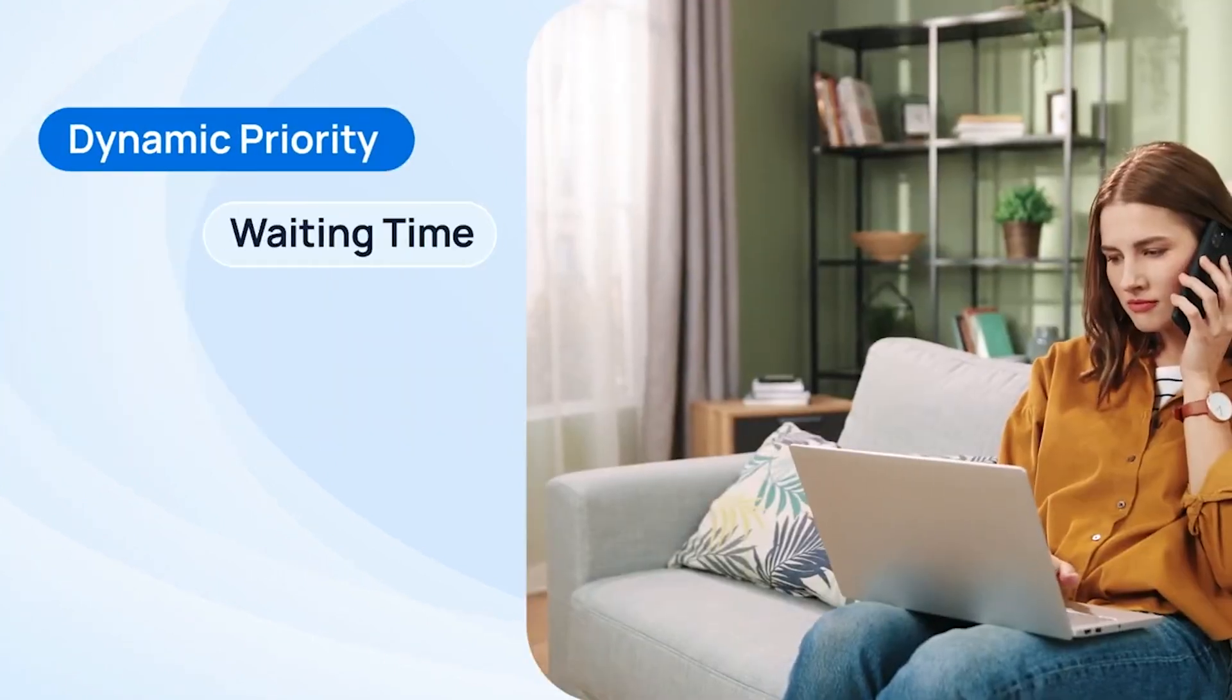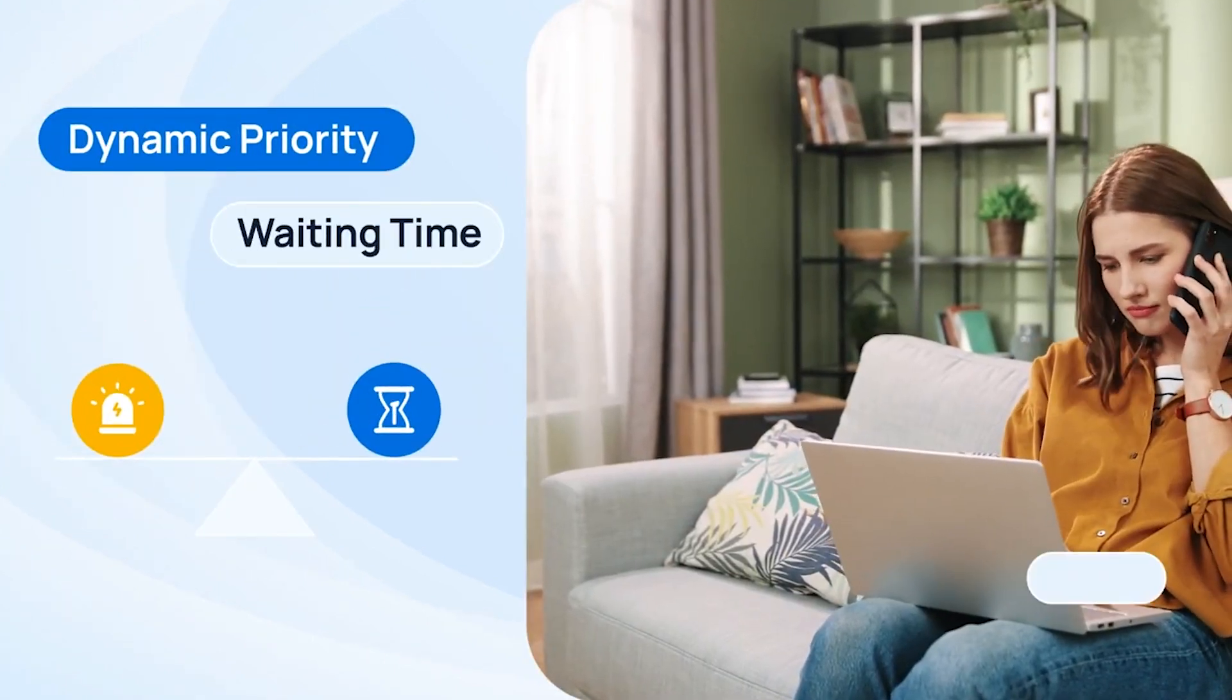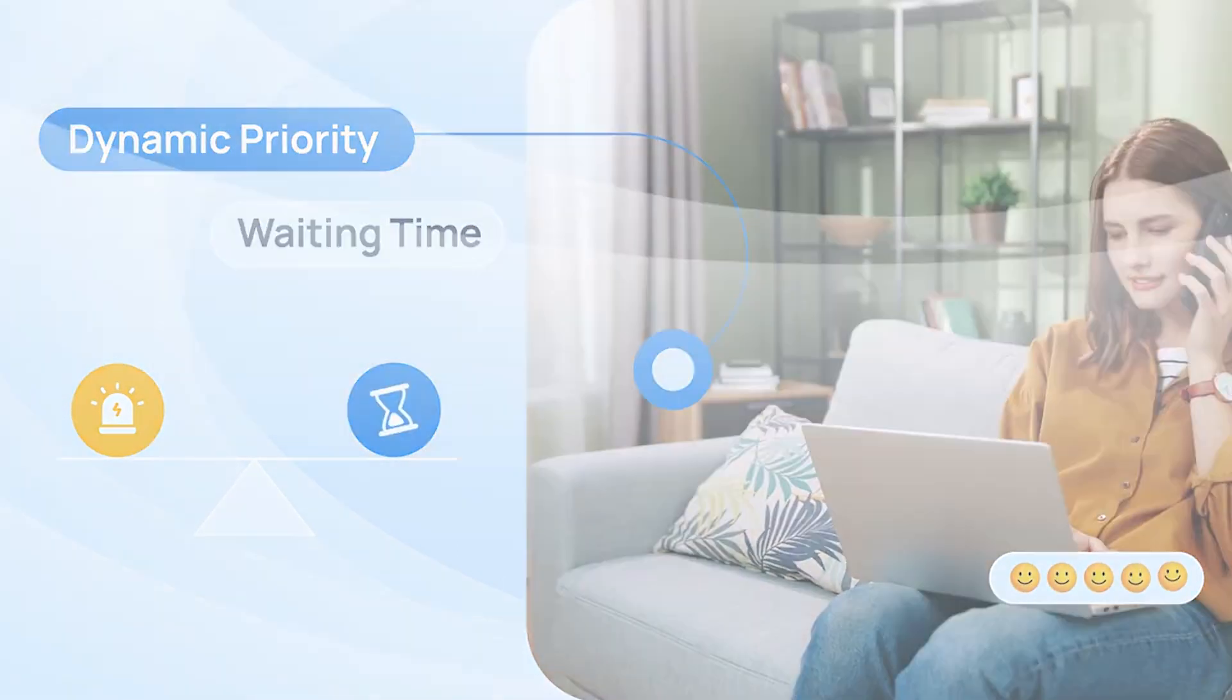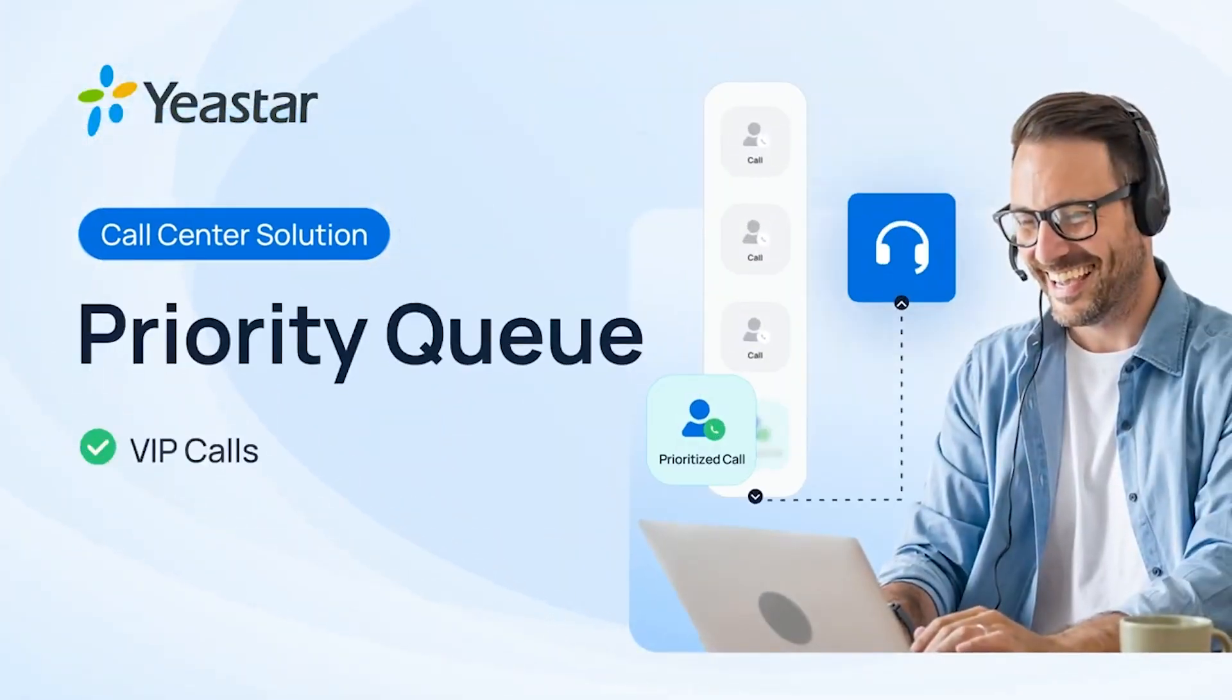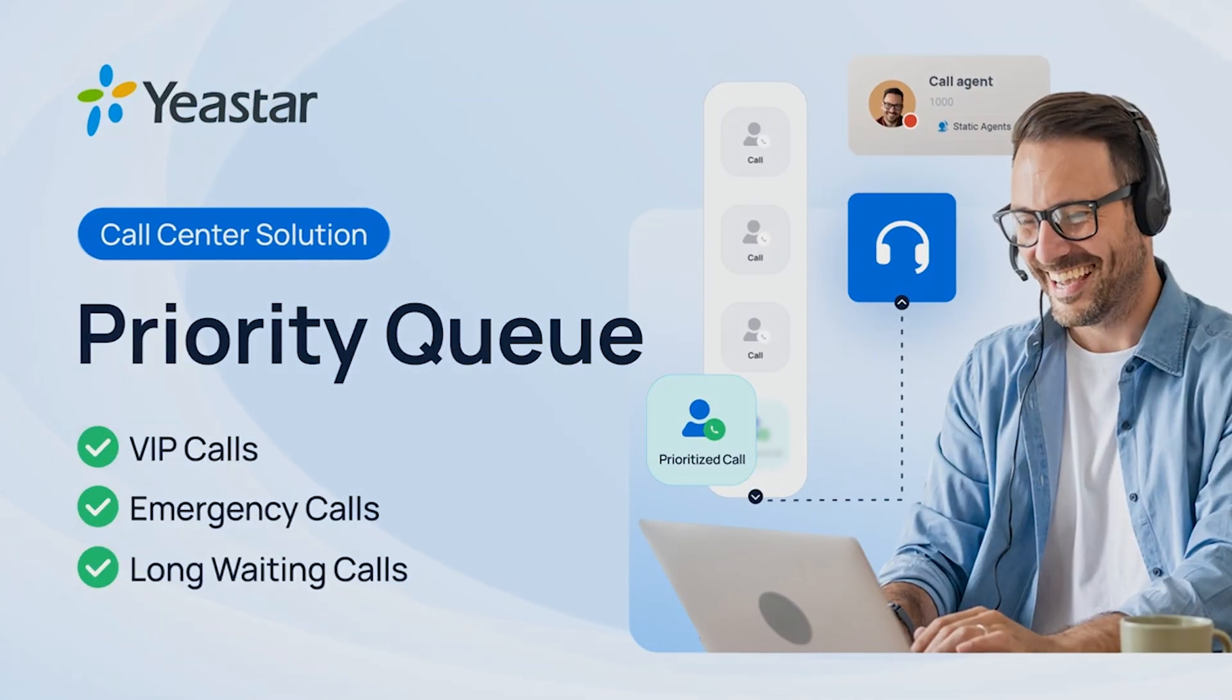This way we can have both initial weights to decide which queue is more important, and in the meanwhile, balance the waiting time for the lower priority queue. This way we can make full advantage of limited resources of our call center and ensure service quality.